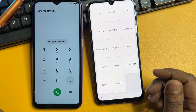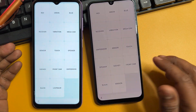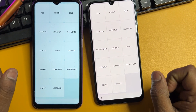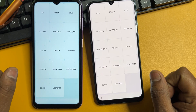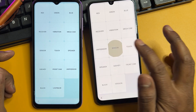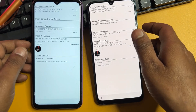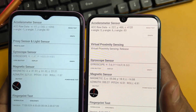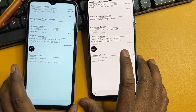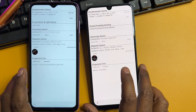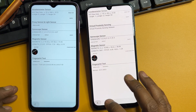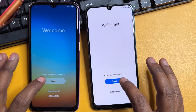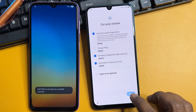Dial *#0*# and the page will open on your screen. You have to find the 'Sensor' option and click to open it. Wait only five seconds while all sensors are synchronizing. After five seconds, go back to the previous page, and now configure your smartphone as usual.